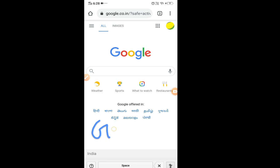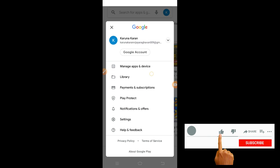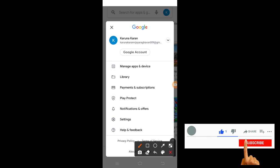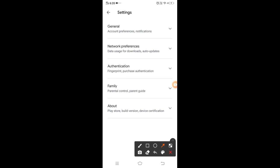Let's start. So this is the first trick. The second trick is to go to the Play Store. You can go to the account, then go to the settings.